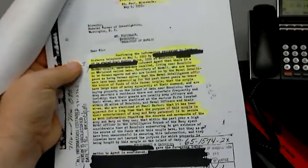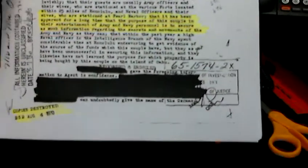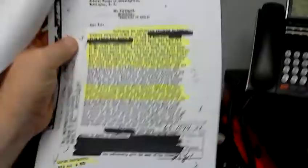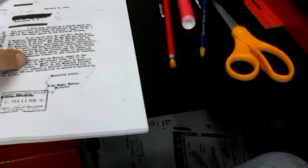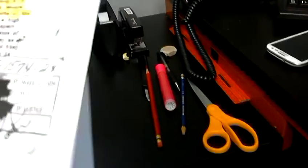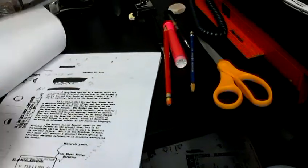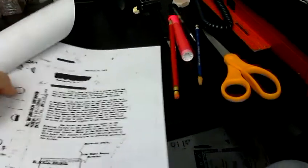But they have as yet been unsuccessful in securing this information, that they likewise have not learned the purpose of which property is being bought by the couple on the island of Oahu. Blank gave the foregoing information to the agent's comments. Now, why the hell, I don't know why they're calling St. Paul, Minnesota. Obviously this is a lot more extravagant of a description than it actually is what it ended up being. The accusations were more than the short brief that was supplied in that memo there.